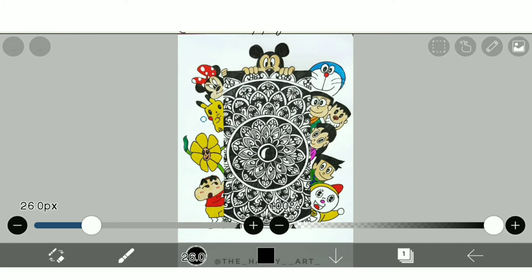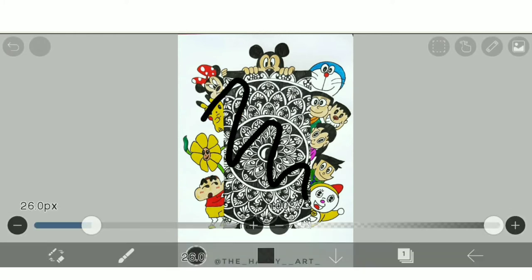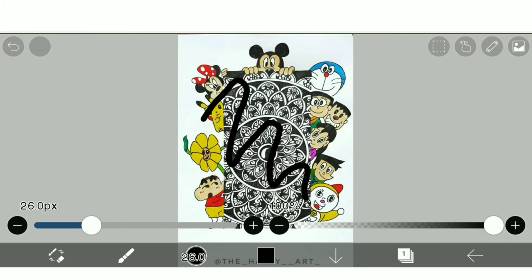So the image is finally imported and we can draw anything that we want over this image. So this was the first way.